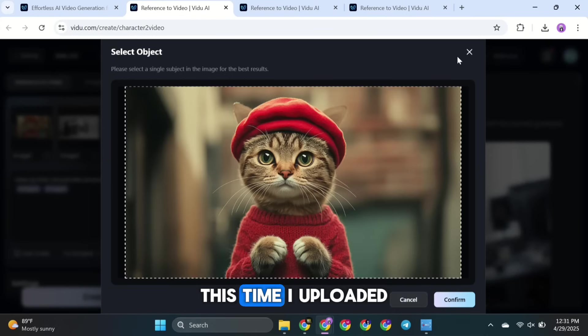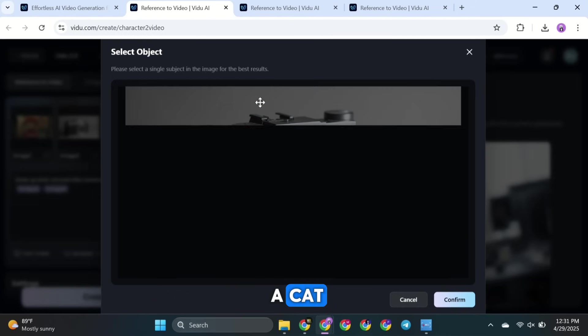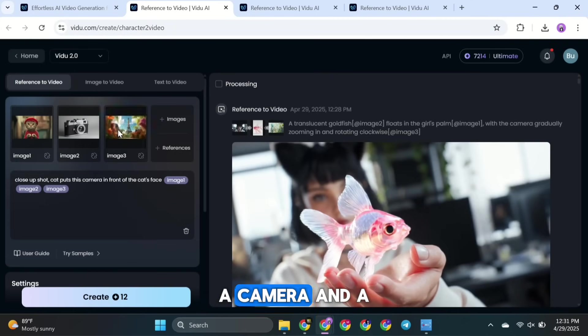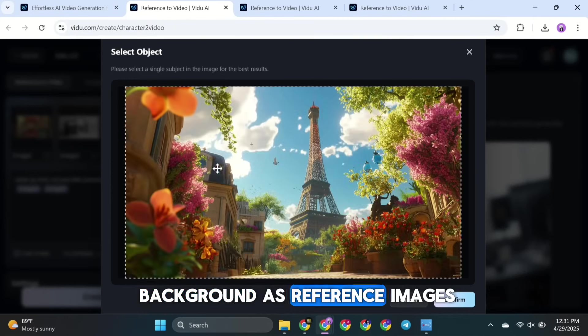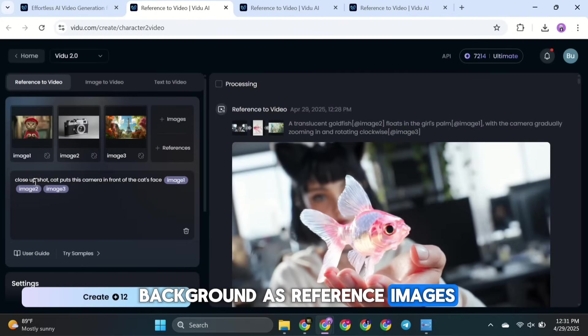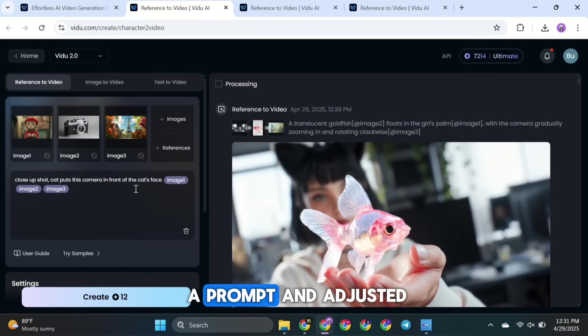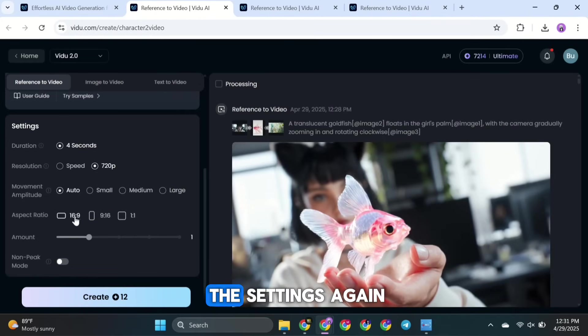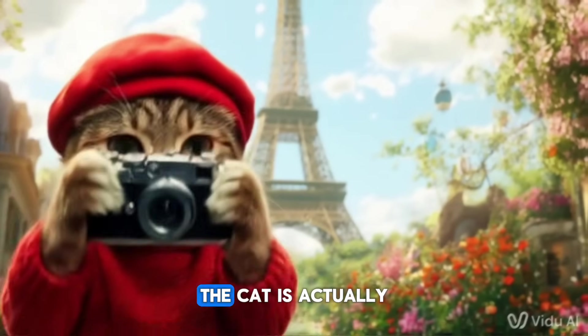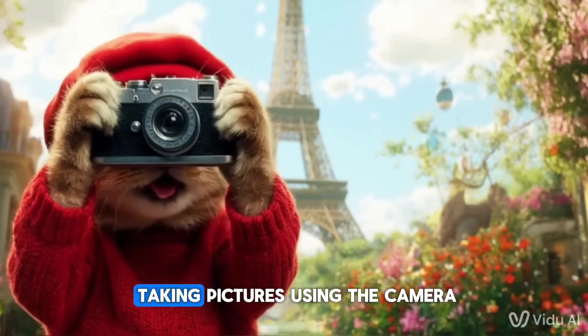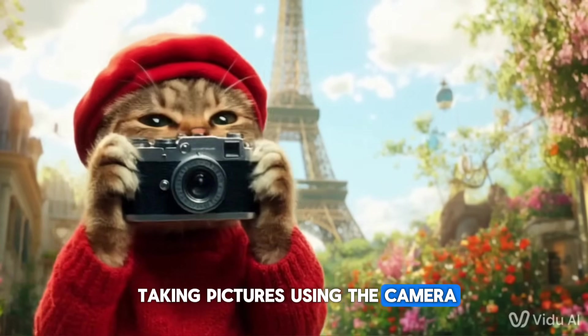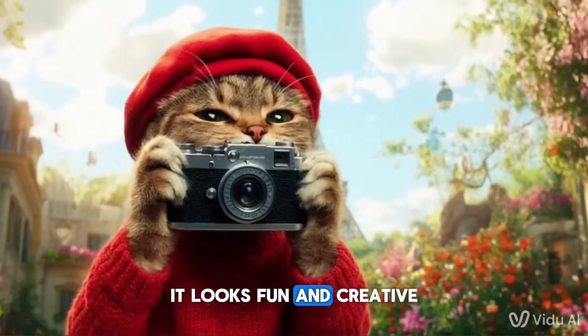Let's try another example. This time, I uploaded a cat, a camera, and a background as reference images. Then I typed in a prompt and adjusted the settings again. And here's what I got. The cat is actually taking pictures using the camera. It looks fun and creative.